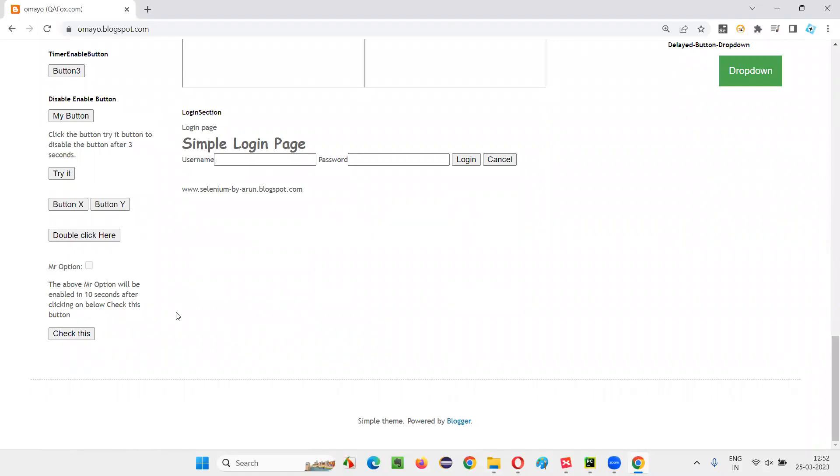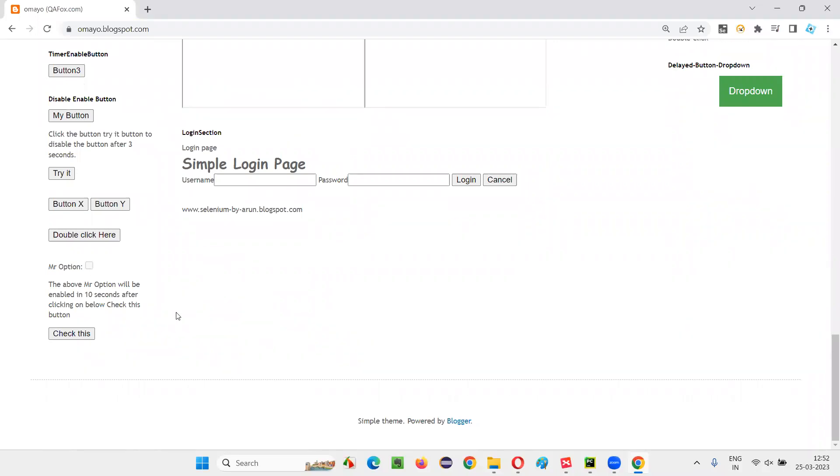You see, just wait for the 10 seconds of time. While I am speaking like 3 to 4 seconds already over. You see, now it got enabled. Earlier it was not enabled, right? After clicking this button, it's taking 10 seconds of time to get clickable.